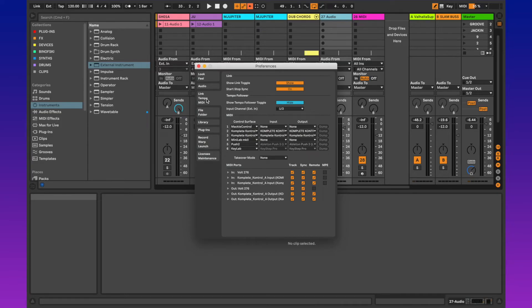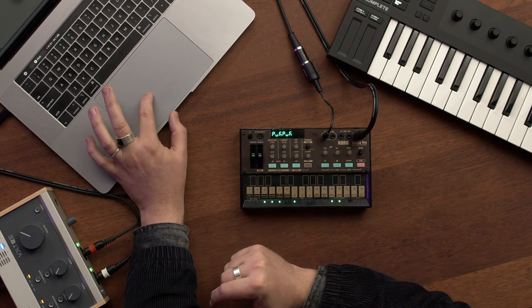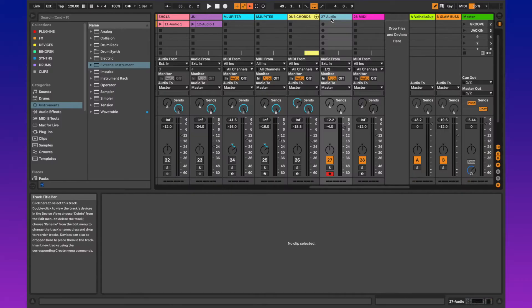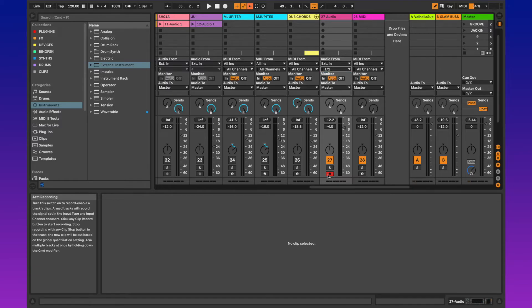Next, head to the Link MIDI tab, and in the output section for the audio interface, make sure that you have Track and Sync selected. This means that when you press play in Ableton Live, it will send clock to your synthesizer, meaning that it will play in time with your track. I have an audio channel set up with the audio input set to receive channels one and two, and the track is armed — so now when I hit play, it will trigger the sequence on my synth.